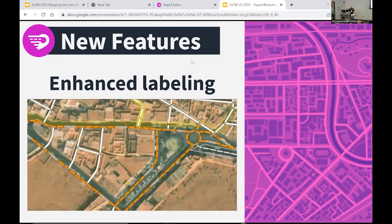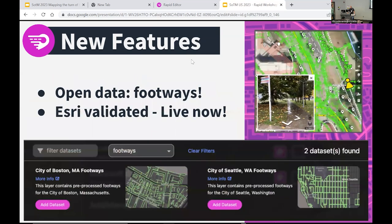We're also starting to experiment with showing more kinds of data in Rapid. Previously we only had roads, buildings, and addresses — now we're starting to support sidewalks and footways that our data-sharing partners have made available. Right now the footways are in preview mode, but that means pretty soon they'll be available to everybody after they've gone through Esri's review process.